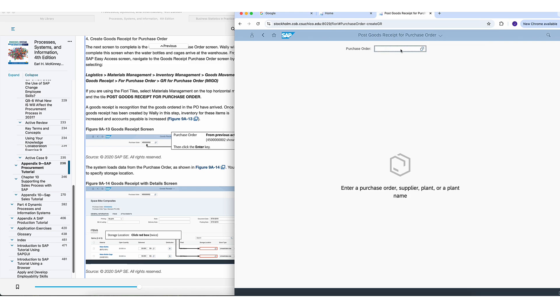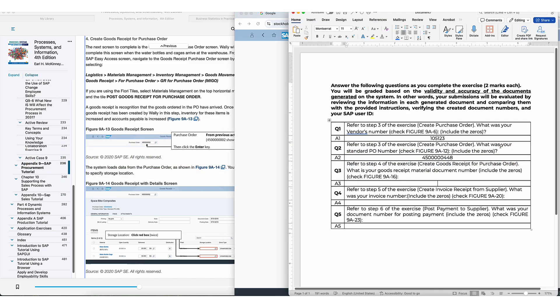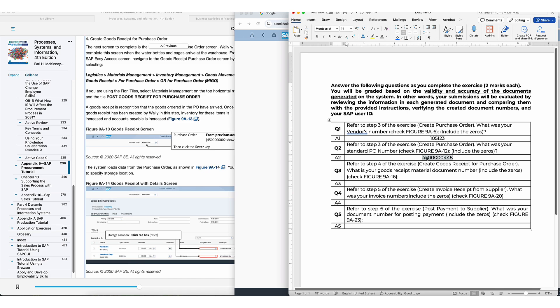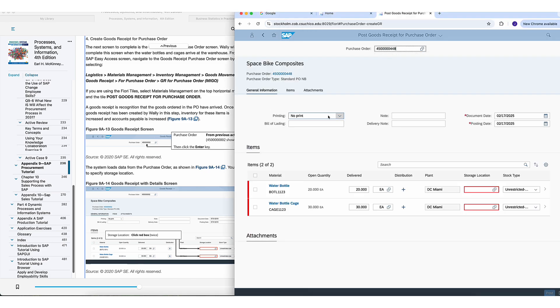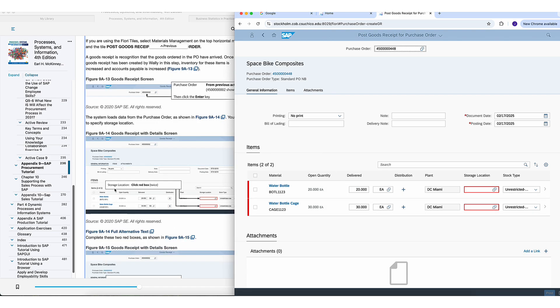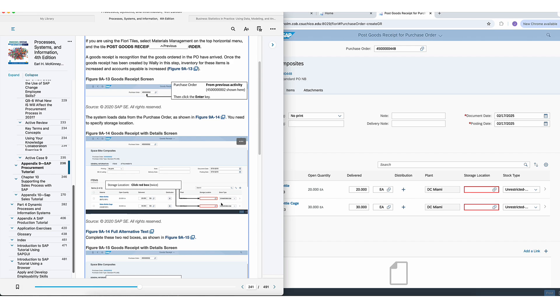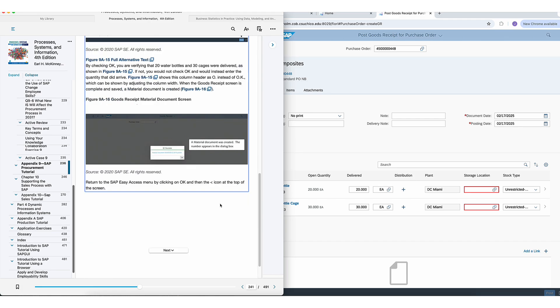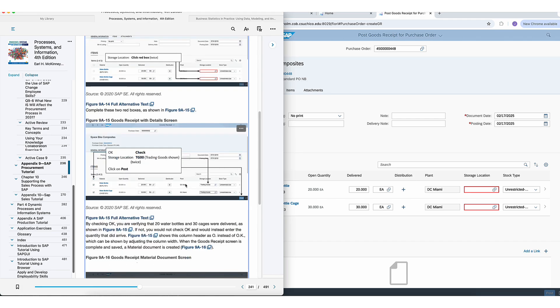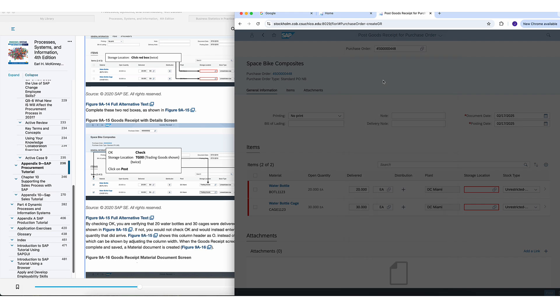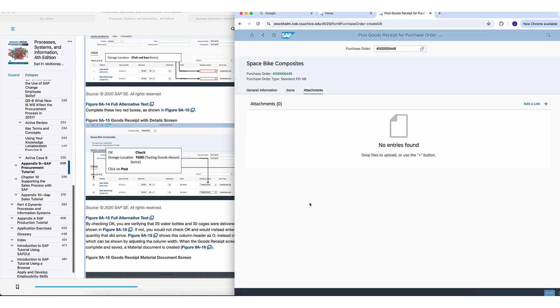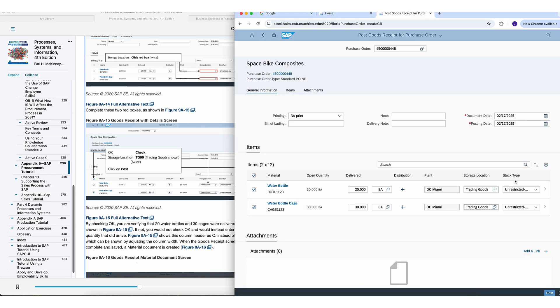And now here is where you enter that purchase order that we just found. So I'm going to take this number, copy it, paste, enter, bingo. So we have these two things and you're essentially telling your software now, okay, I received these things. And so here, you have to decide where you're going to store them. You're told to store them in trading goods. So we're just going to go here, trading goods, double click. Same thing for this one, trading goods, double click. That's it.